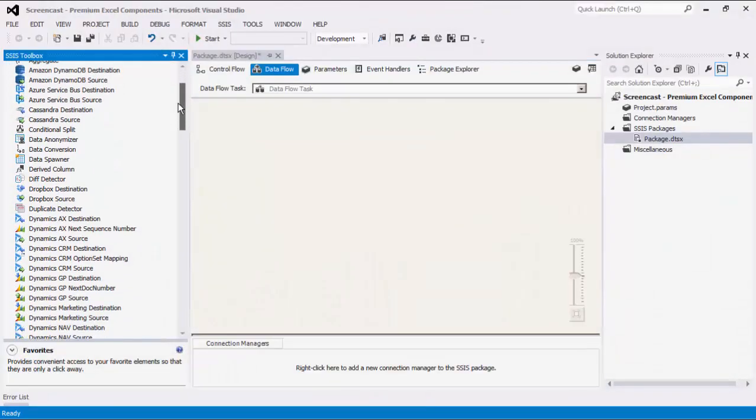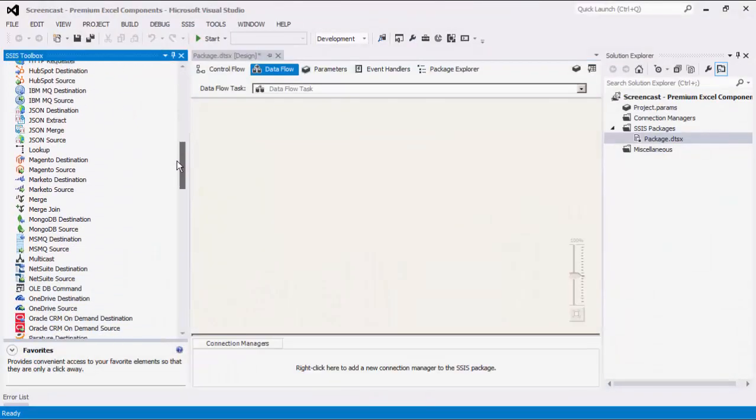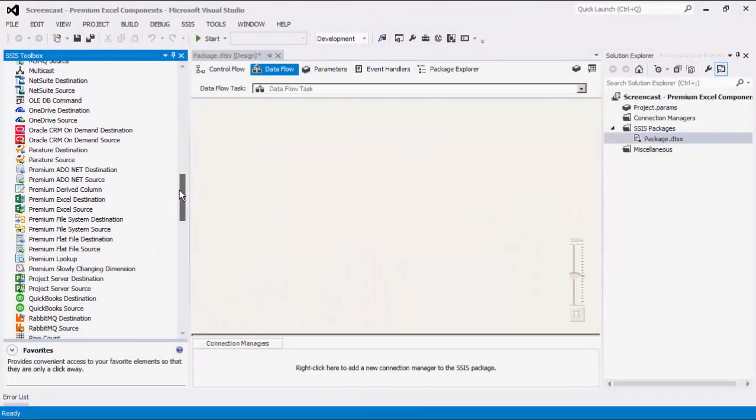The SSIS Productivity Pack is a collection of Premium SSIS components which enable greater developer productivity and increases the power of SSIS. As of this recording, the SSIS Productivity Pack offers three Premium Excel components.